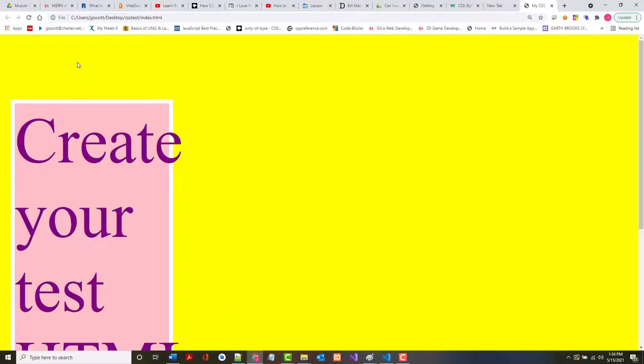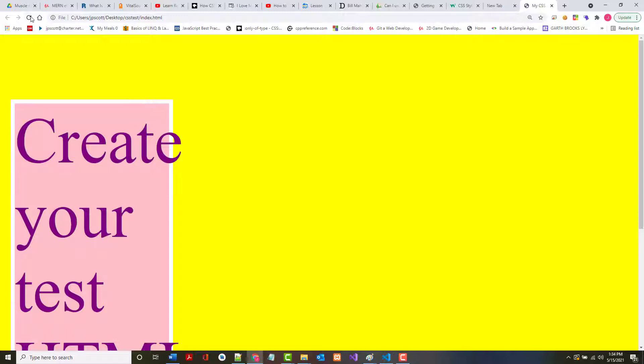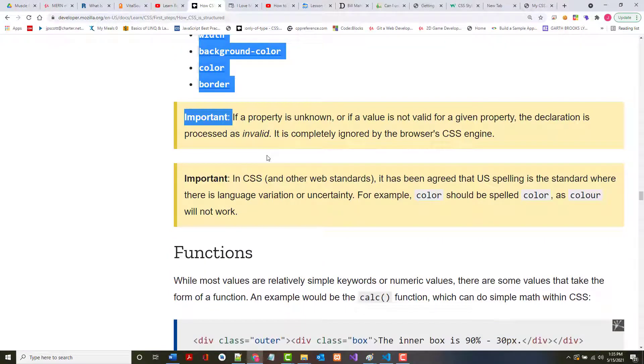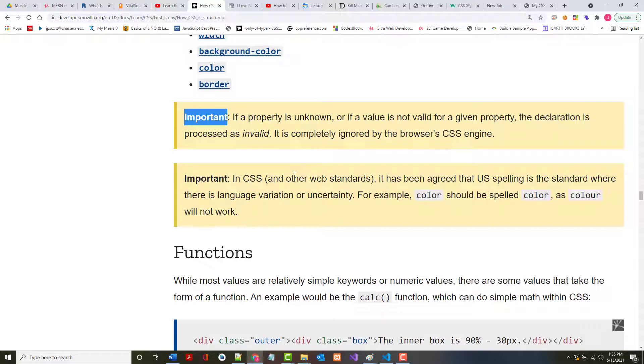Let's change that to 75%. Should look a lot nicer then. There you go. All right, let's continue on then. Now there is something called important that we're going to get to in a bit. If a property is unknown, the declaration is processed as invalid. There will be an important tag. I thought that was this, but it isn't. We'll get to it later.